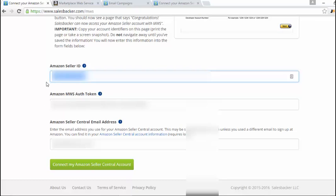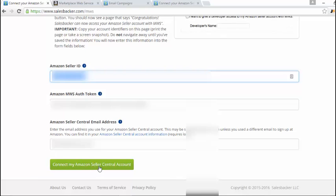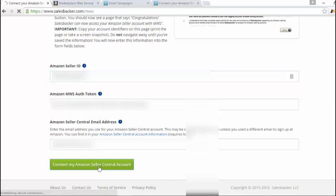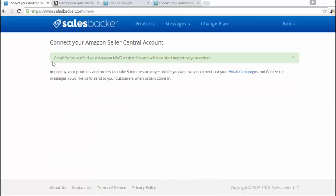Once you've got all that information typed in, just click on connect my Amazon Seller Central account on the green button at the bottom here. It says great, we've verified your Amazon marketplace web service credentials, and that will now start importing your orders.